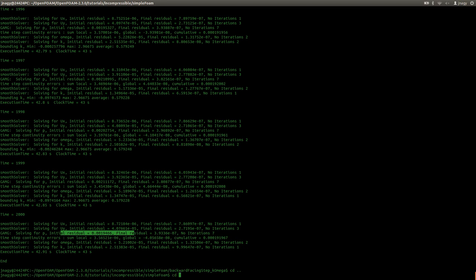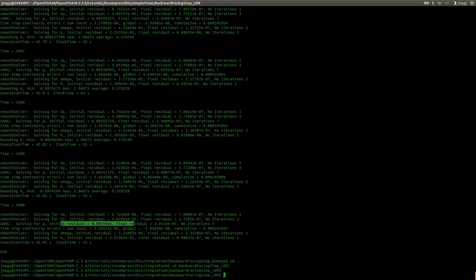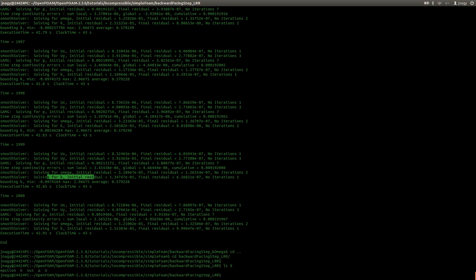Now I want to do the simulation with the LRR model. In the K-Epsilon model we had transport equations for K and Epsilon. In the K-Omega model we had a transport equation for Omega and for K. And now in the LRR model we have a transport equation for Epsilon and for a symmetric tensor called R. Now we have to set up this symmetric tensor in zero — we do not have that. We could do that by hand, but there is this very handy tool called capital R.